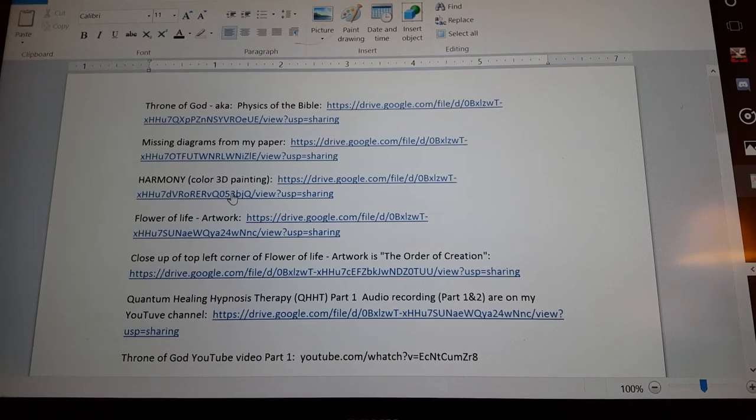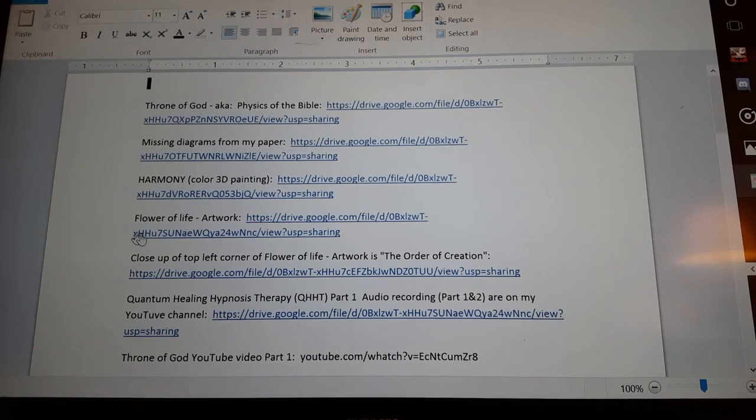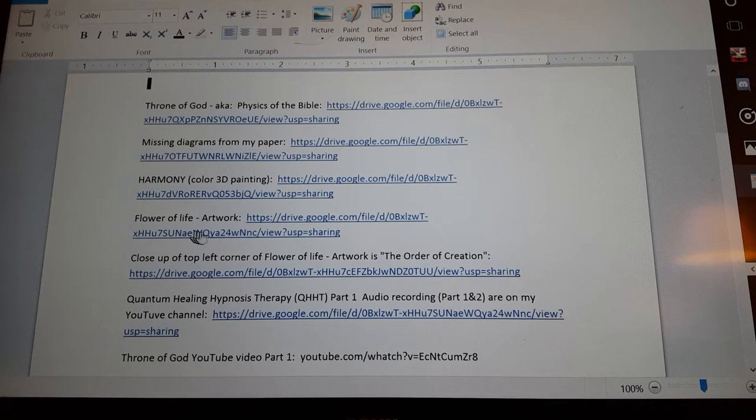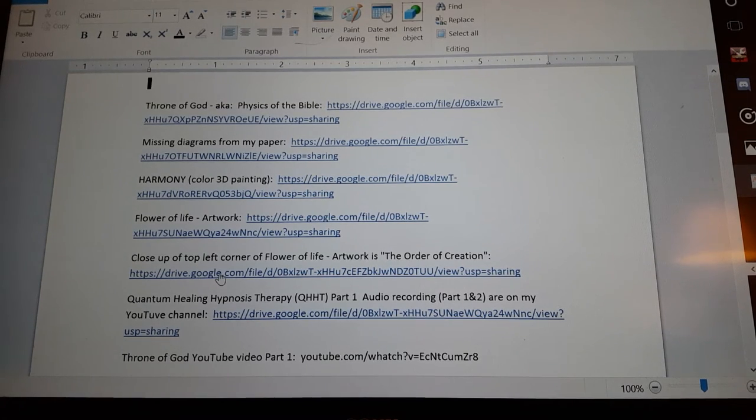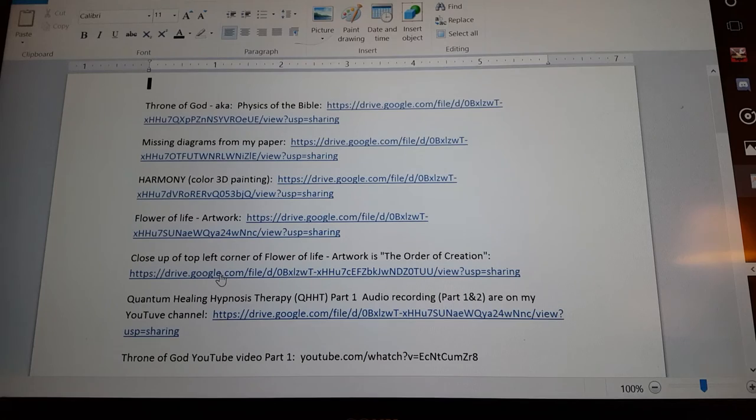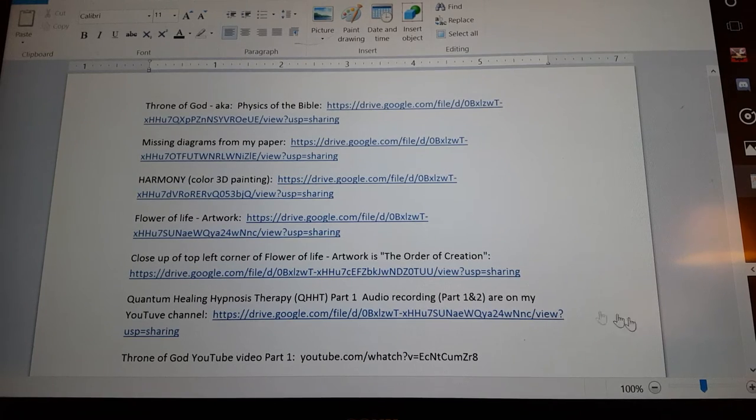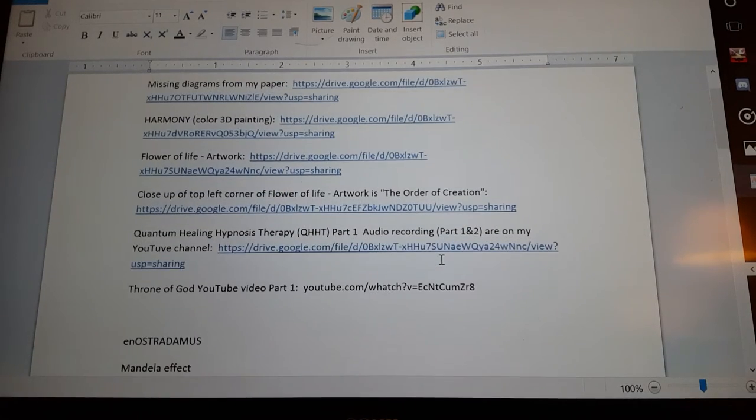You'll also see my painting. You'll have my Flower of Life artwork painting. There's a close-up to the top left corner of the Flower of Life where I describe the order of creation.